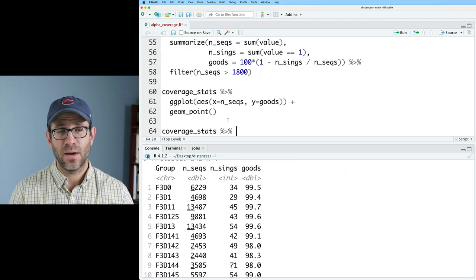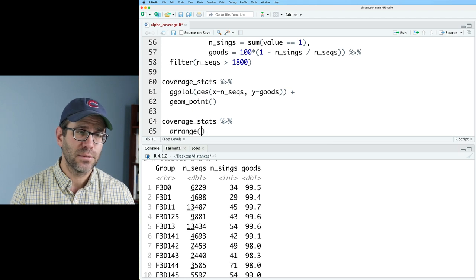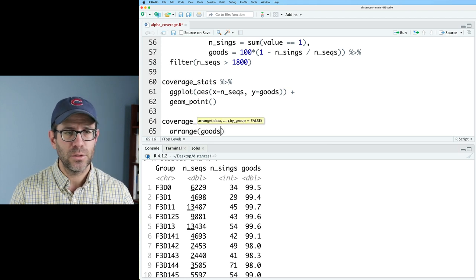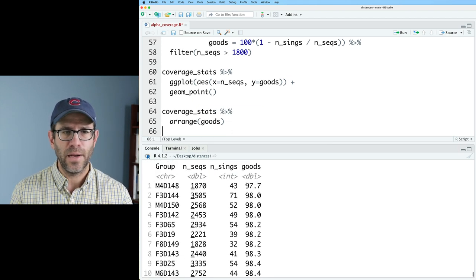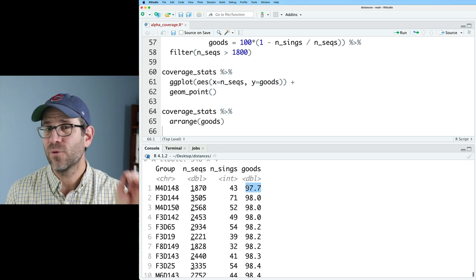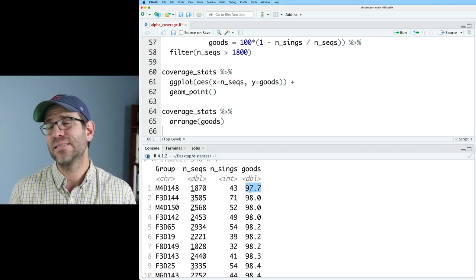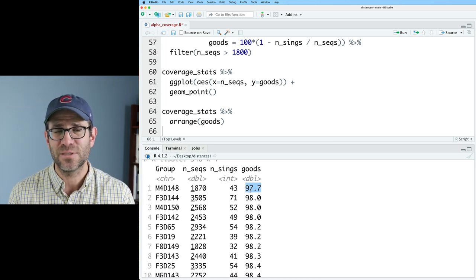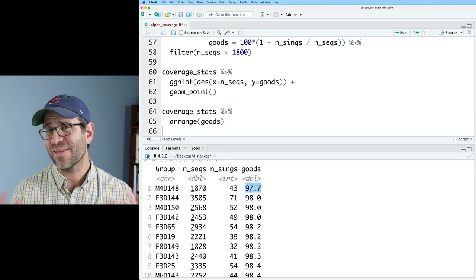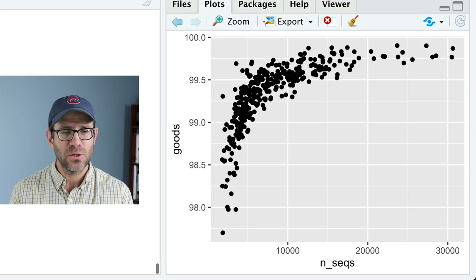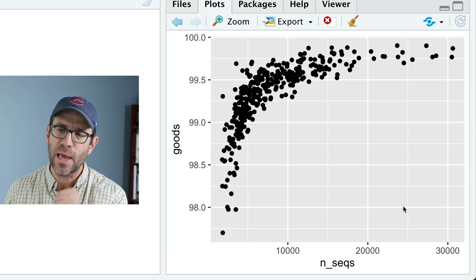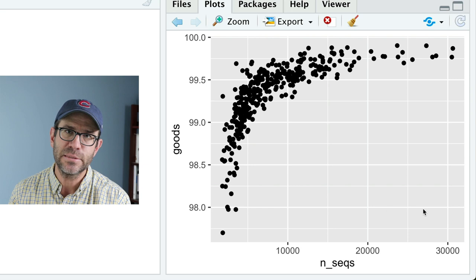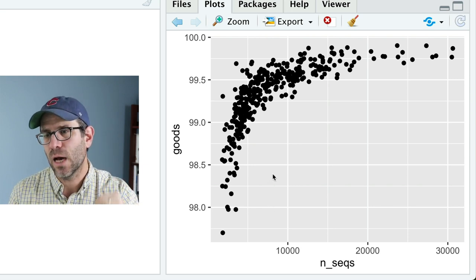And so now we see all of our goods coverage values are over about 97 and a half percent. And so why don't we go ahead and grab this? And I will call this coverage stats. And then we'll take coverage stats and pipe that into here. And again, if we take coverage stats, we can arrange this by goods. And we find, yeah, the lowest coverage if we go to 1800 sequences is 97.7%. I'm really happy with that. I think that's pretty good. And so as we can see, certainly as we add more sequencing depth, our coverage goes up.